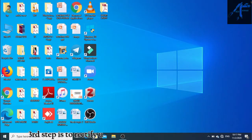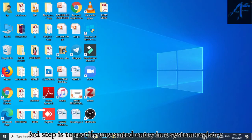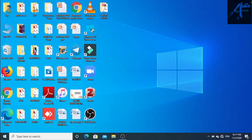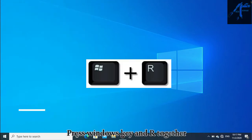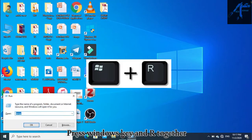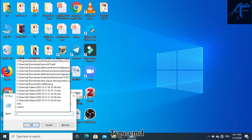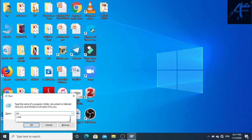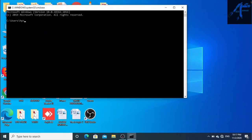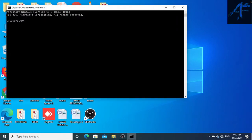The third step is to rectify unwanted entries in the system registry. Press the Windows key and R together, type 'cmd', then type the tree command.